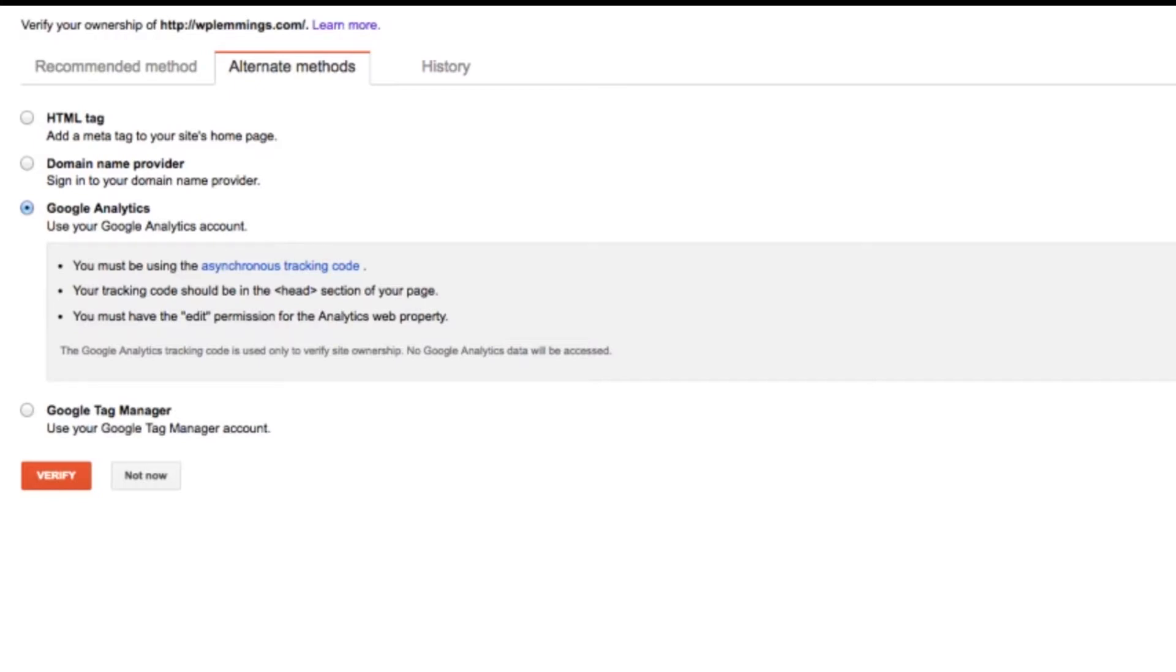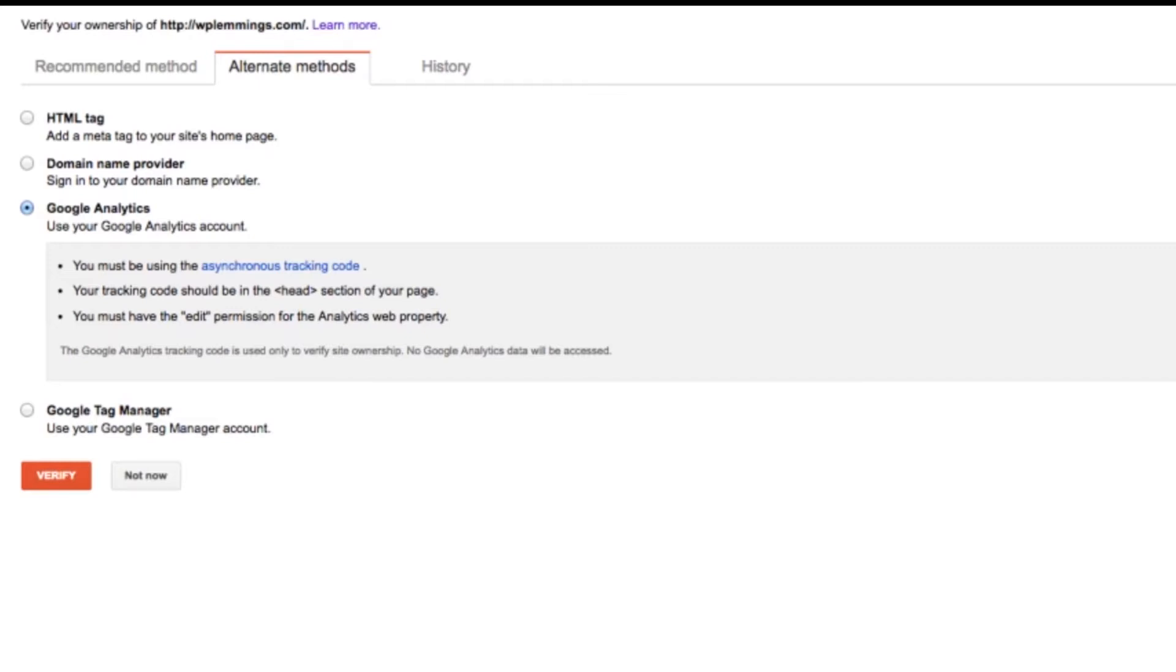If that doesn't work, maybe you have Google Tag Manager set up, which is an alternative to Google Analytics. That's quite technical and advanced, so a lot of people don't have that. But if you do use that, that should work pretty simply as well.